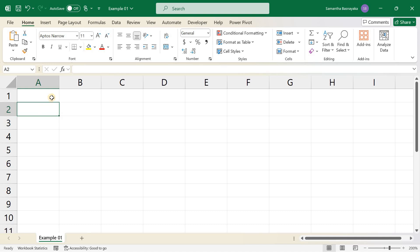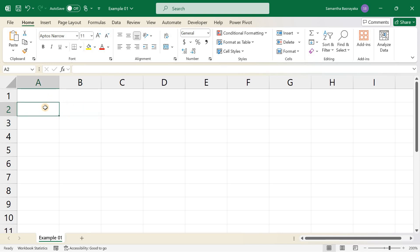Excel's autofill feature is great for predefined lists like days of the week or months of the year, but did you know you can create your own custom lists? This can be particularly useful for repetitive data entry tasks, such as filling in names of employees, product codes, or other specific data sequences. Let's get started.